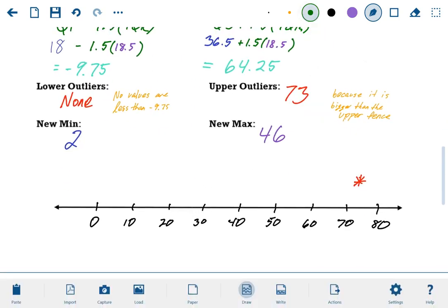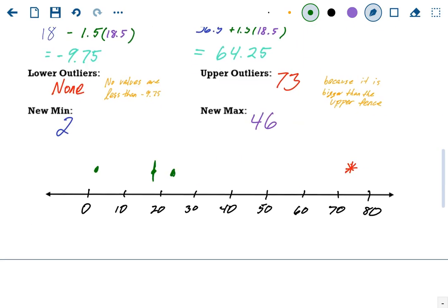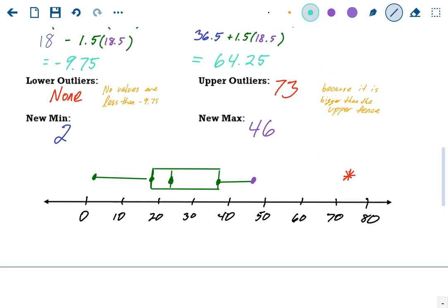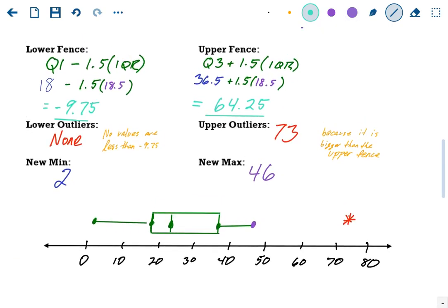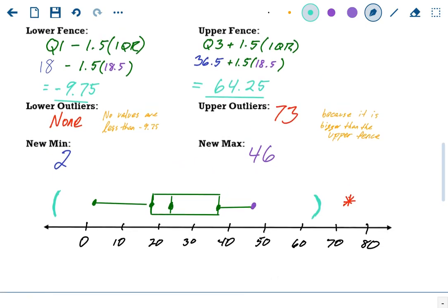Let's look at our lower outlier. Nothing in the data was negative, so there's no lower outlier — none of the values were lower than negative 9.75. But for upper outliers, the maximum was 73, and 73 is bigger than our upper fence of 64.25, so it is an outlier — it's outside of our fence range. Since we have an outlier, that means we're going to have a new maximum. The minimum stays the same since there was no lower outlier. The new maximum is the highest point still inside the fence, which is 46.